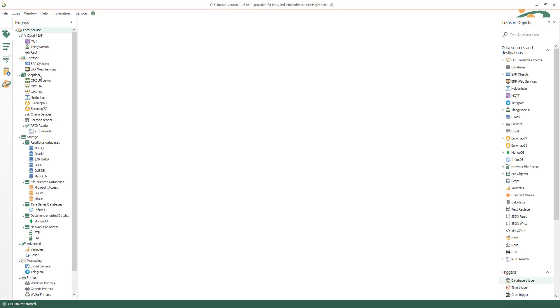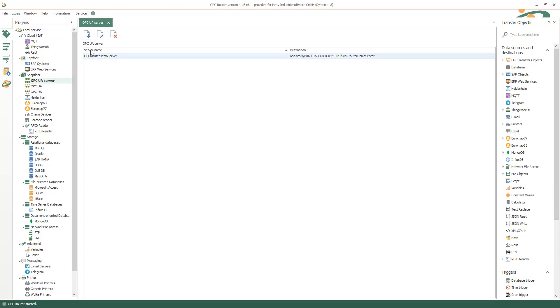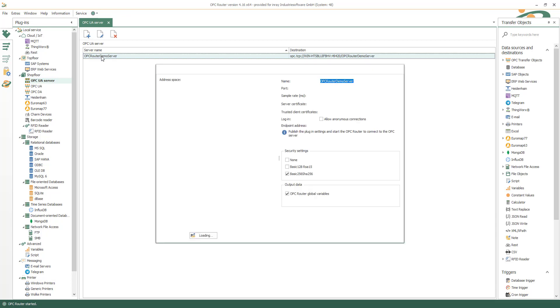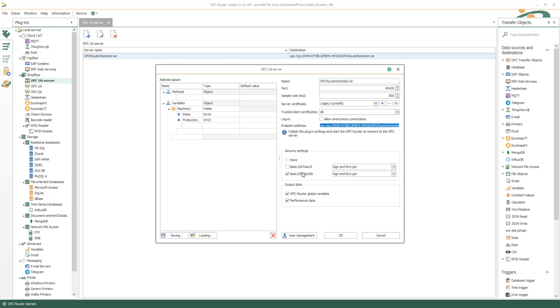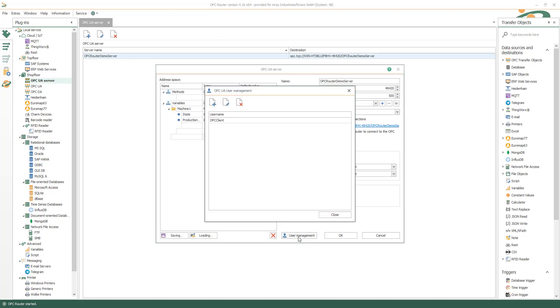Insert a new OPC UA endpoint under Shopfloor OPC UA Server. Set the corresponding settings with a name that is used for the endpoint. You can copy it for your client there. Insert security settings. Provide OPC Router global variables and performance data.